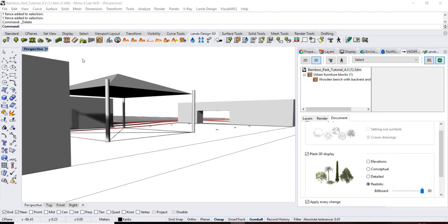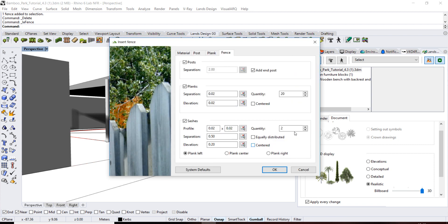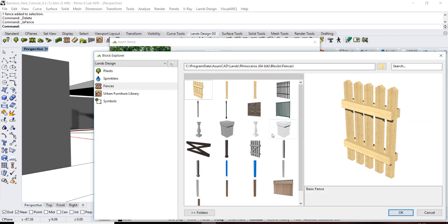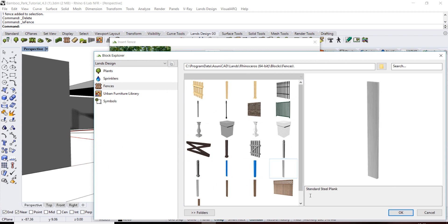Run the fence command and you will see the fence dialog appear. This dialog shows the different parameters for the fence posts, planks and sashes. Click on the planks tab and click on the block library in the post element parameters to browse into the block library and select a block, for example this standard still blank.